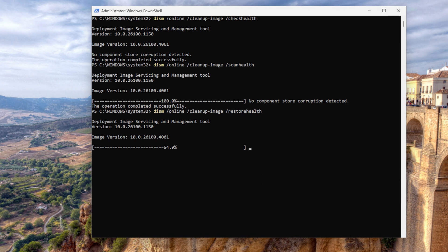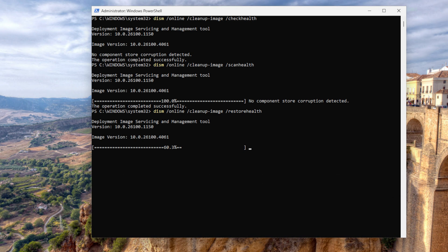How fast is it? Well, that depends a lot on the performance of your system, your network, update speed, etc. The restore operation completed successfully and it's finished.